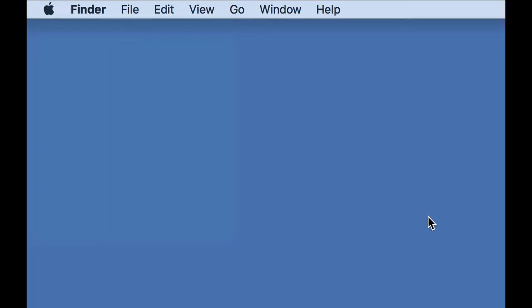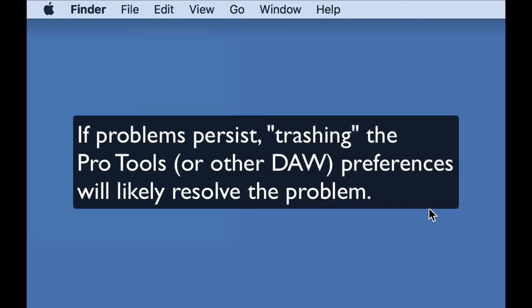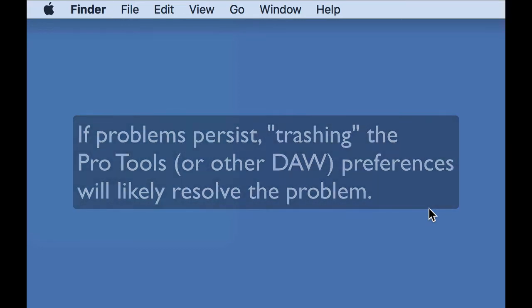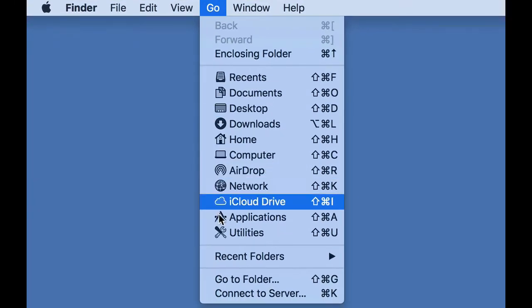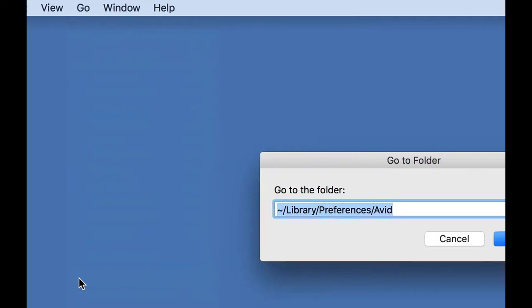If the problem still persists, I'll take the next step and that's to trash the Pro Tools preferences. For that, I'll go to the Go menu, go to the Go to Folder option, which will take me to the library preferences menu.